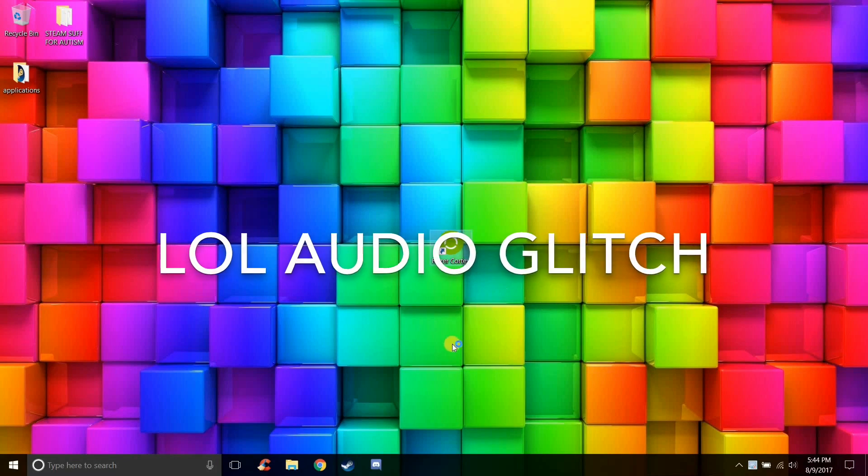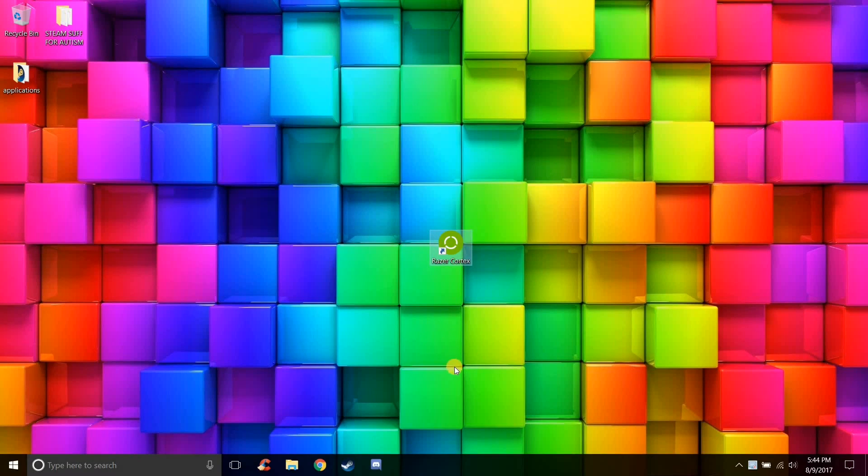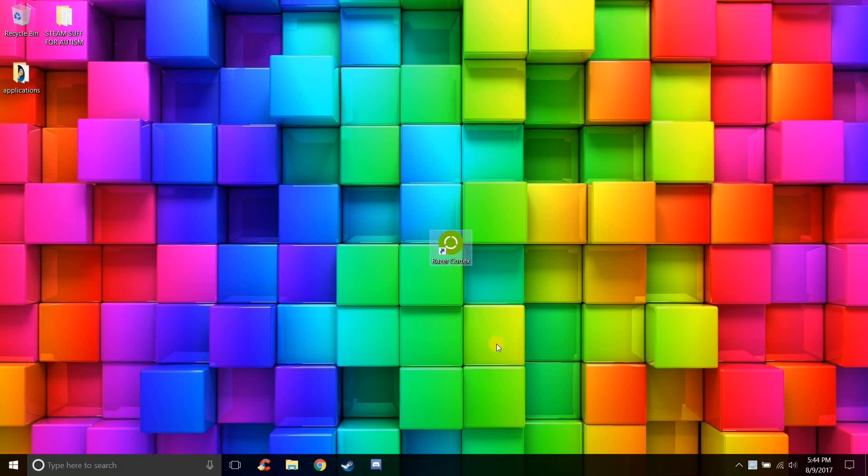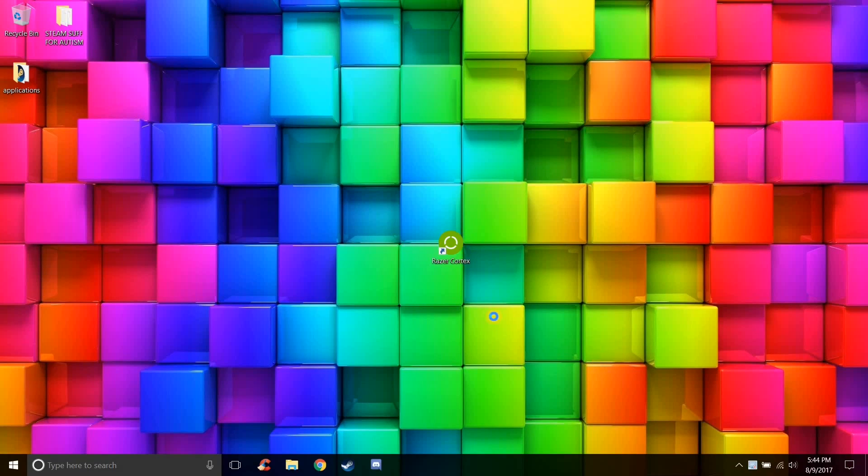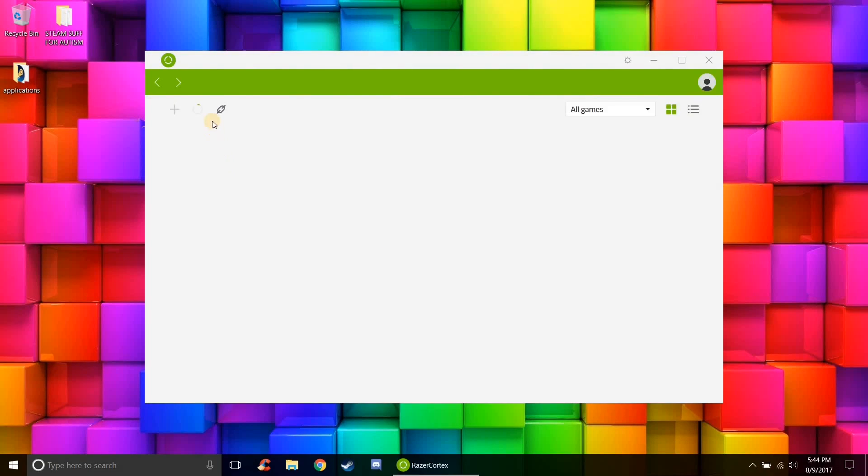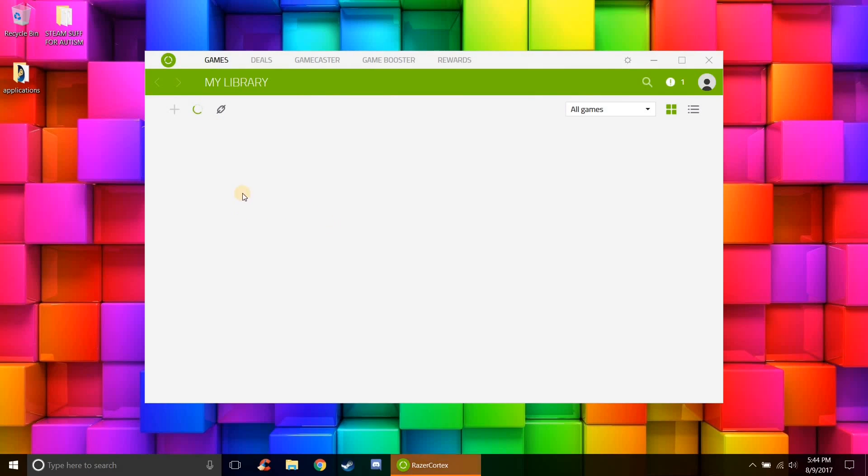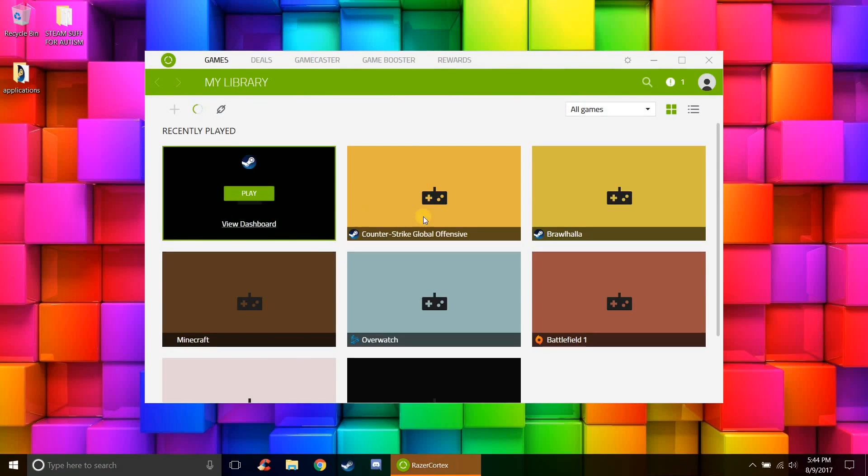So basically all you do is open it up. Once you download it there will be a link in the description on where to download this. But basically if you don't have a Razer account you make one, and once you make one you just open the app like this and it should automatically read your library from Steam and all your games will show up here.